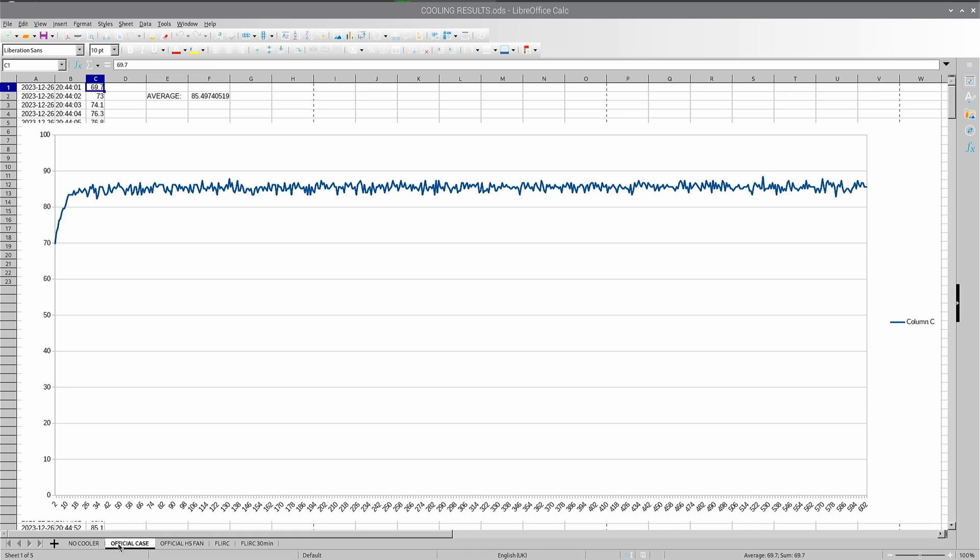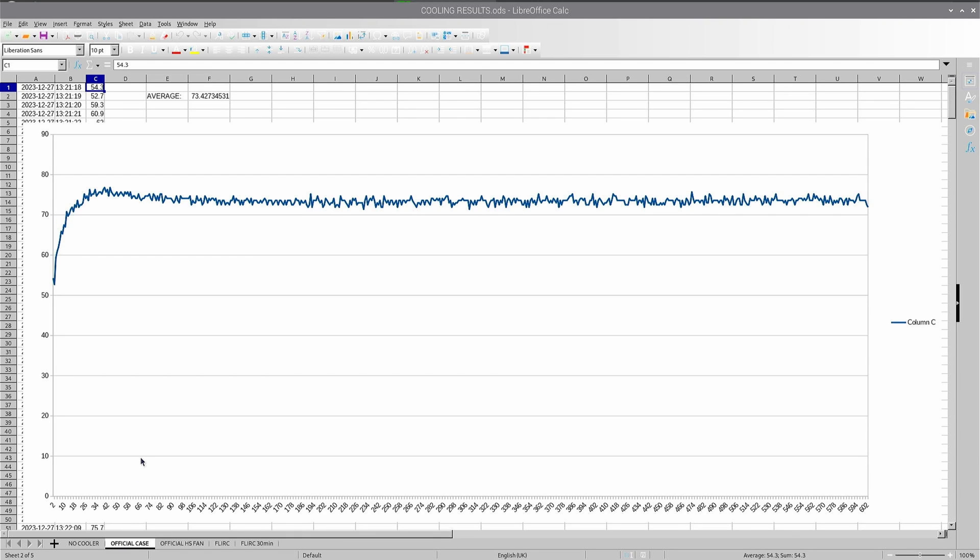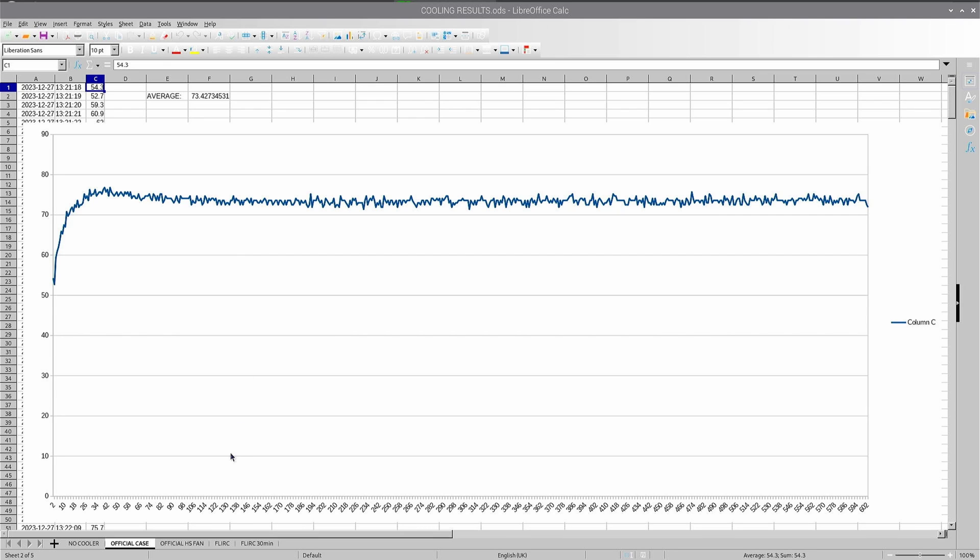If we move over to the official case, we can see that in the first 10 or 20 seconds, the temperature shot up like you'd expect because you're going from idle to using all the cores. Then the fan kicked in. But the fan hasn't kicked in enough to stabilize it, so there's a bit of an overshoot where it gets up around 75, 76, then starts to come down. It settles out here for the rest of the 10 minute run at 73.4. That's a pretty good result.